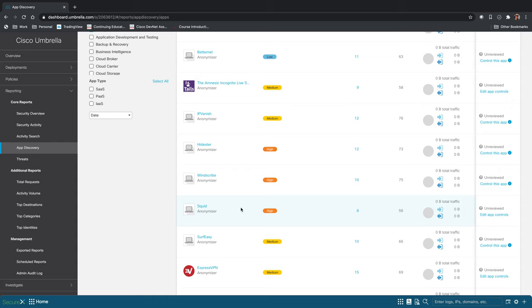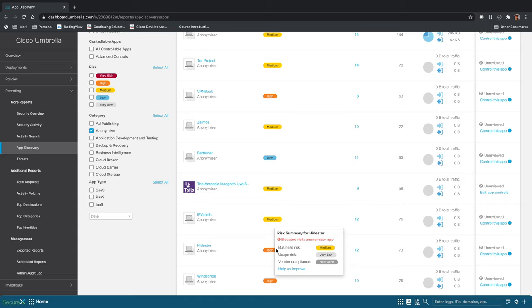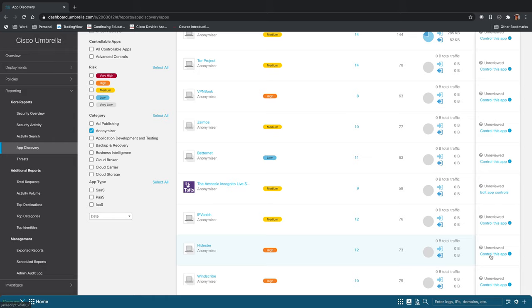So when we see something like IP Vanish and maybe Hidester or something like that, where it has a higher risk assessment, maybe we don't want this to be used in our environment or for particular users. And so right from here, we control this application. You can see we have different policies here that we've created in the past, and we could determine which policies we want to use to block this application.